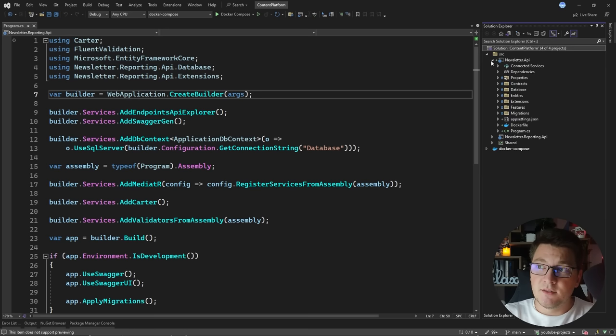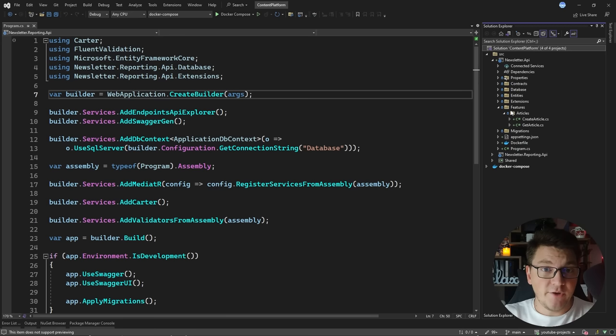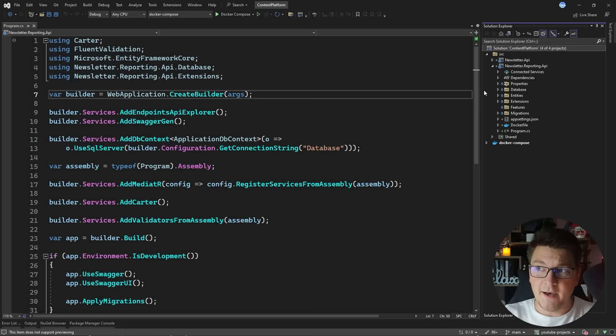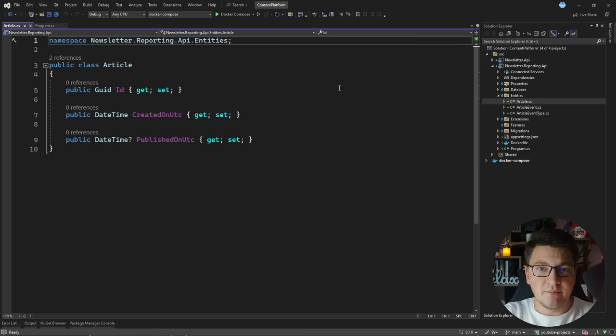I have a content platform system with two services inside, built using ASP.NET Core web APIs. There's the newsletter API, which uses the vertical slice architecture, and it has just two features inside: one for creating an article and one for getting an article. Then we have the newsletter reporting API, which is responsible for aggregating data about newsletters and calculating some metrics.